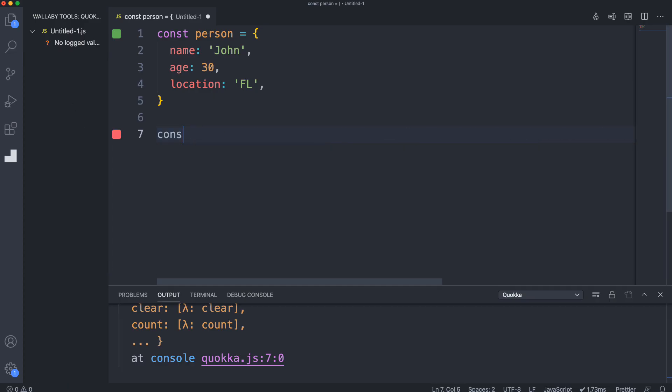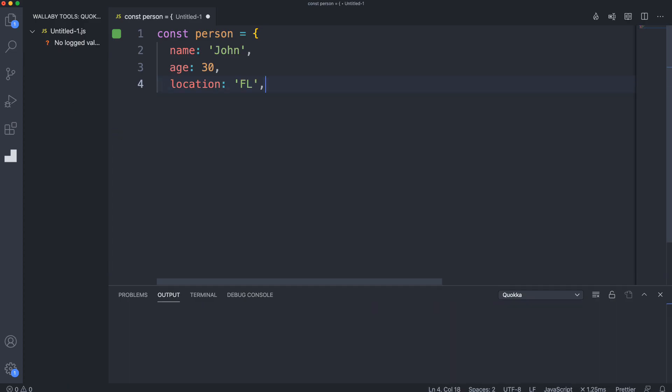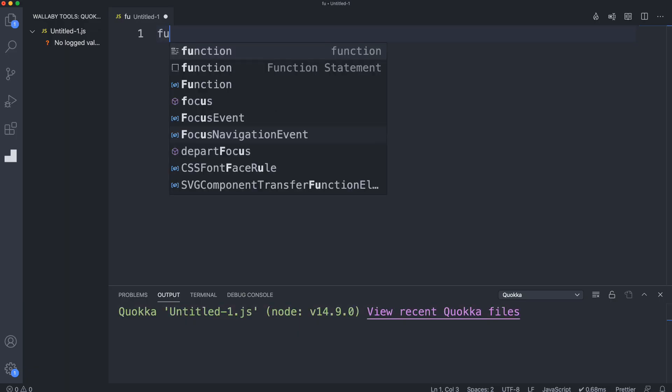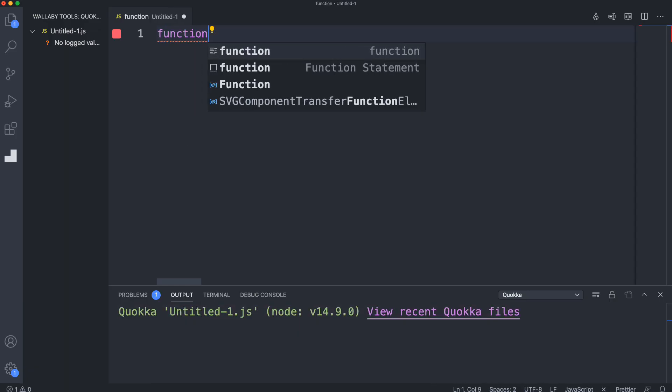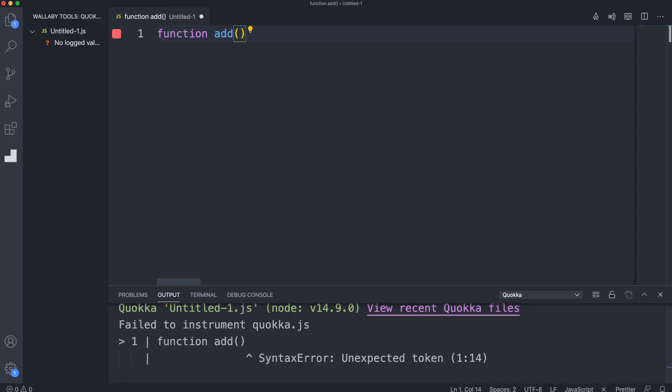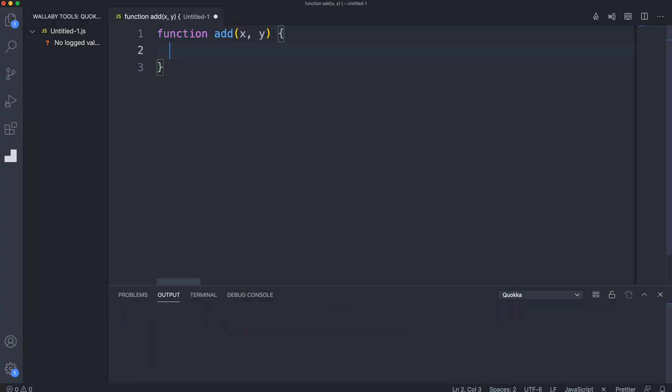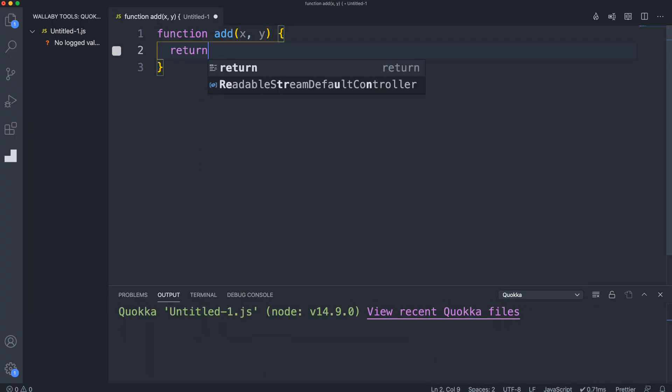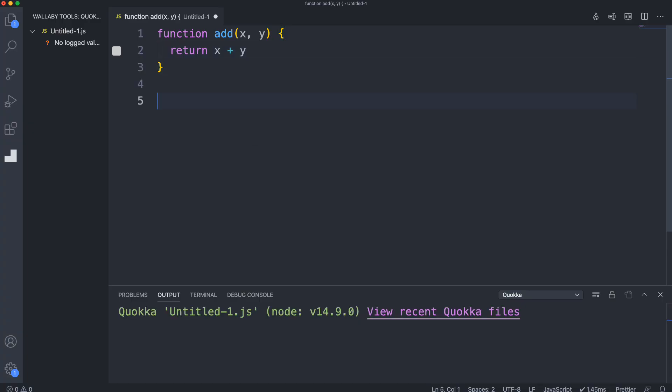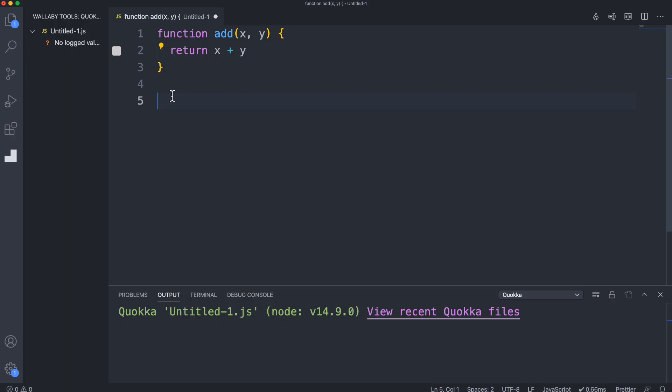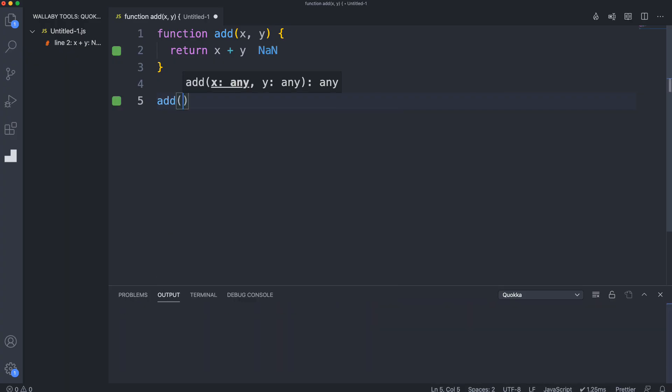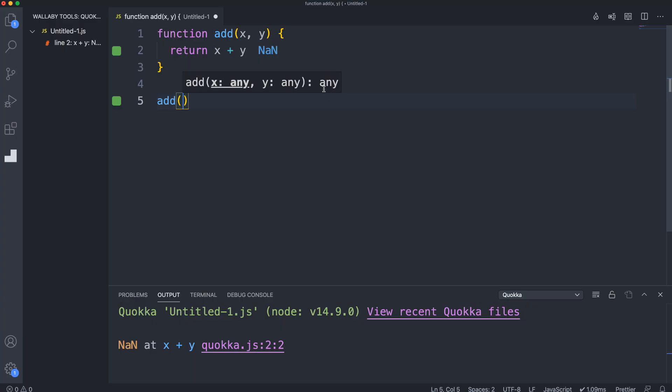I want to do some stuff with functions. Let's create a function, we'll do the cliche add function that takes in two numbers, and we're just going to return x plus y. Now notice that this is a gray square because this line has not been executed - it's in the function body but the function hasn't been called. If I call it, that should turn green.